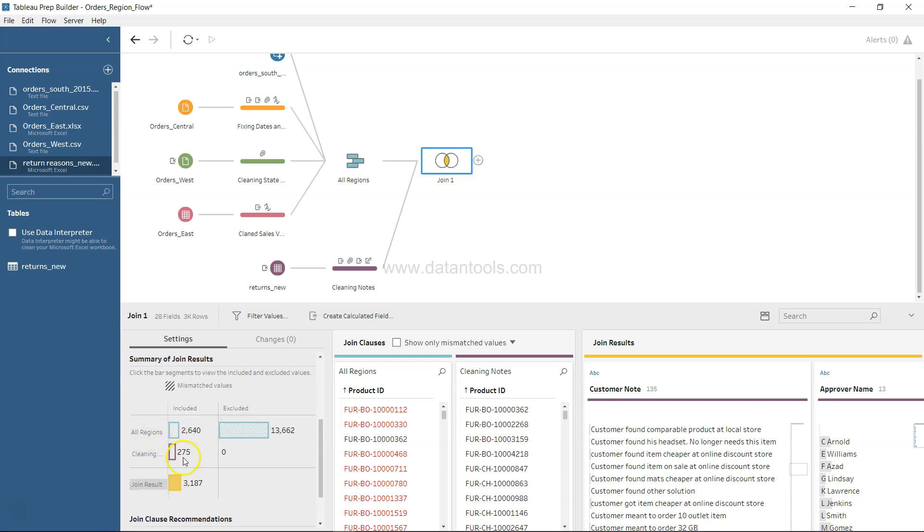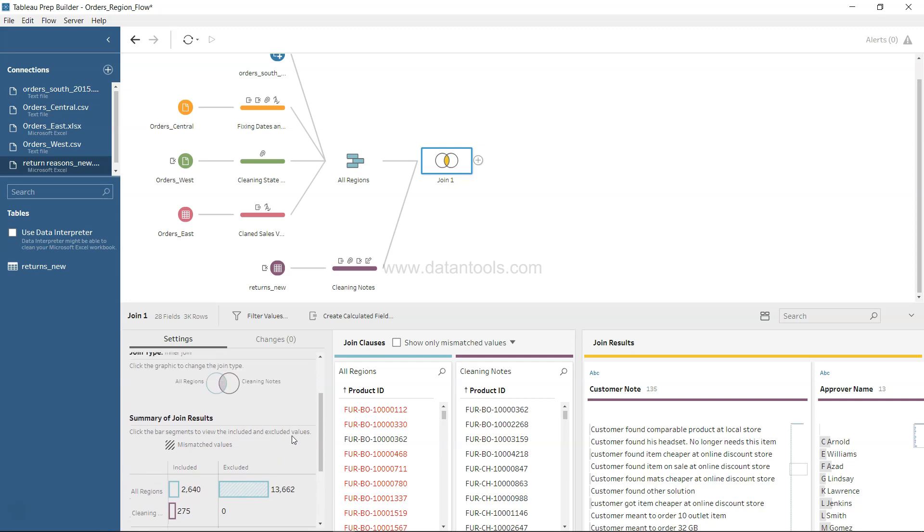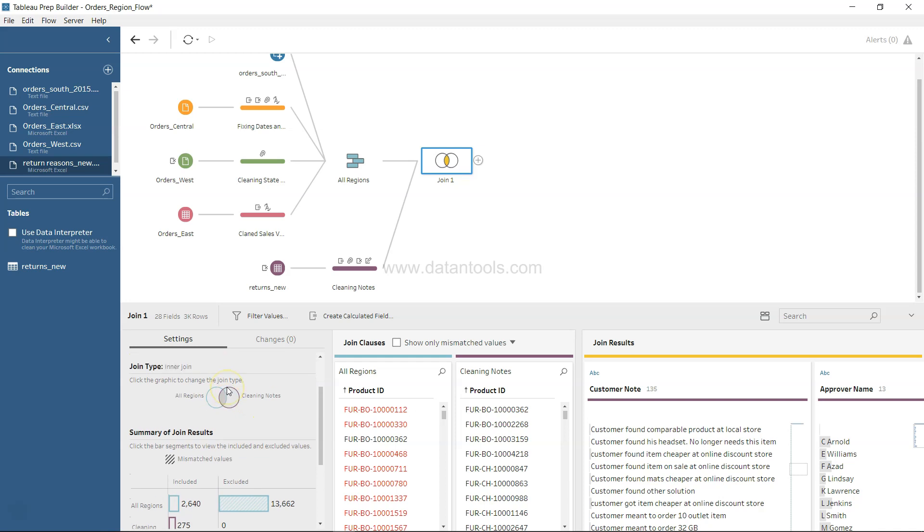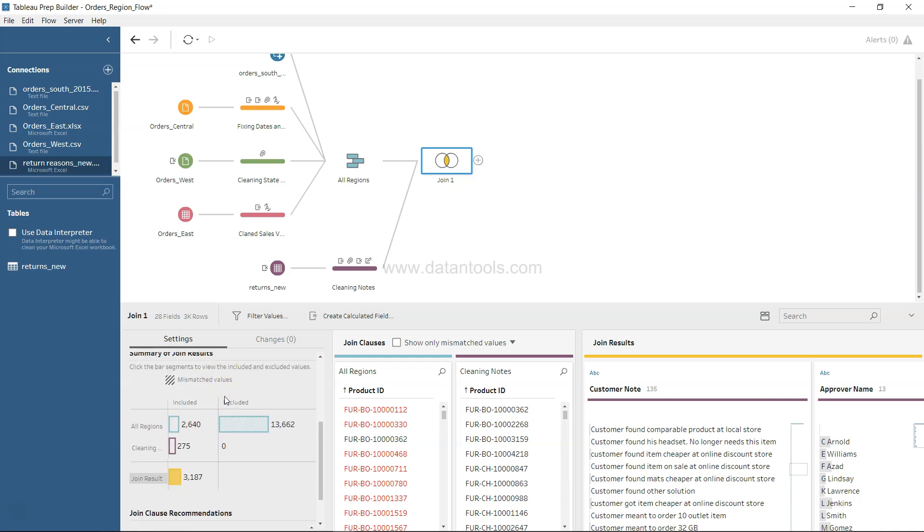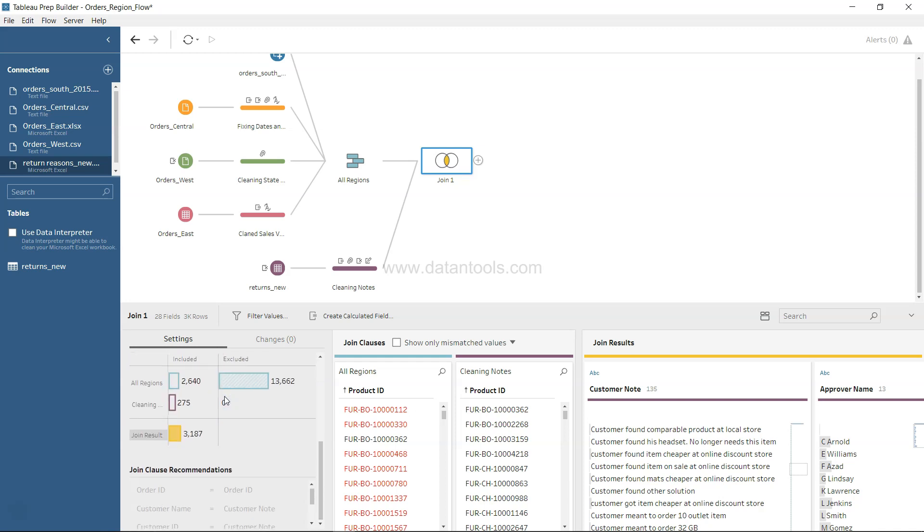Summary of results shows mismatched values, included values, and excluded is almost 13,662 values that has been excluded. That is because the type of join that has been applied is inner join.